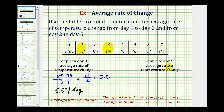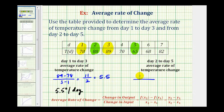Now let's find the average rate of temperature change from day two to day five. Here's day two and here's day five. Notice from day two to day five, the temperature decreases. Again, we'll start by determining the change in the temperature values, or the function values, which would be 65 minus 88, divided by the change in days, which would be 5 minus 2.